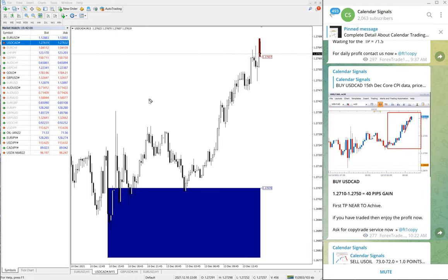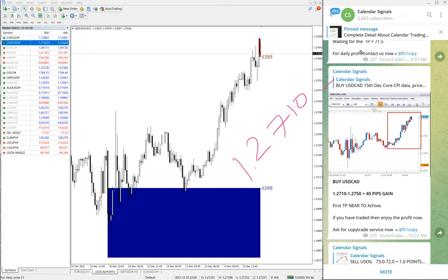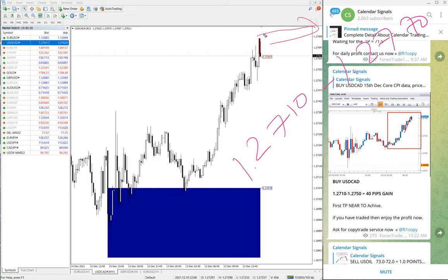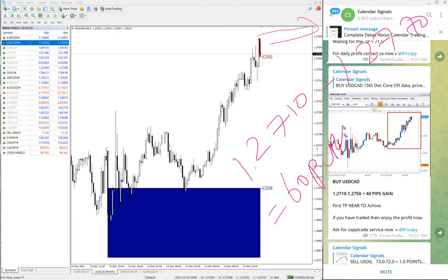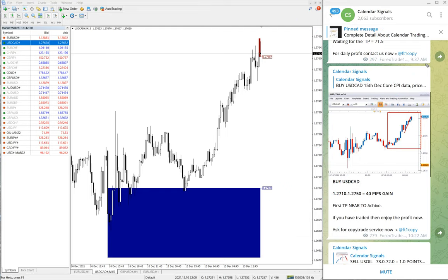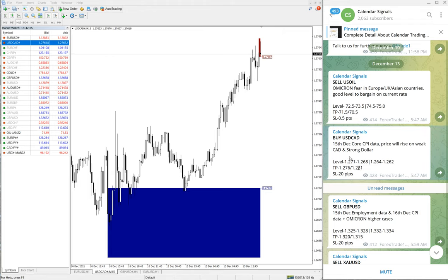USD/CAD performed from 1.2710 up to currently 1.2770 — that is 60 pips gain on the buy USD/CAD signal. Again, good profit on the buy USD/CAD signal as well.